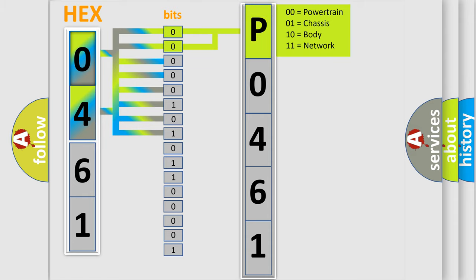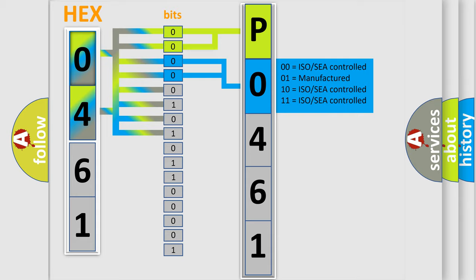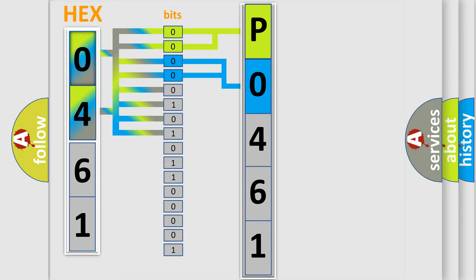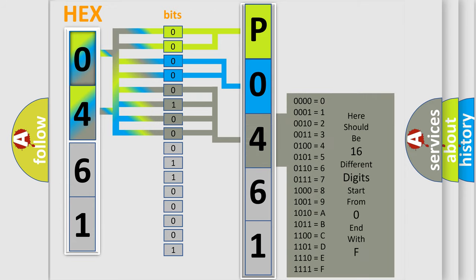By combining the first two bits, the basic character of the error code is expressed. The next two bits determine the second character. The last bit styles of the first byte define the third character of the code.